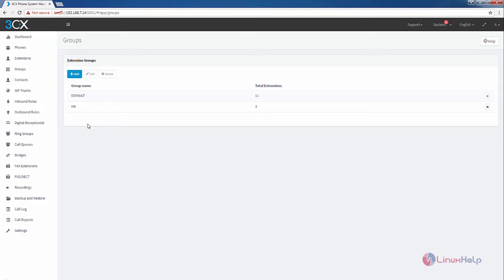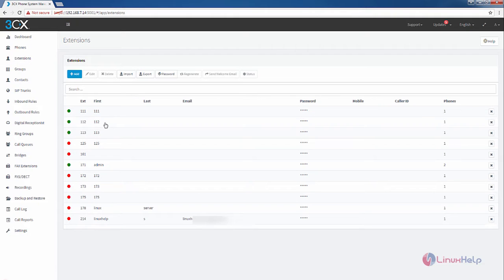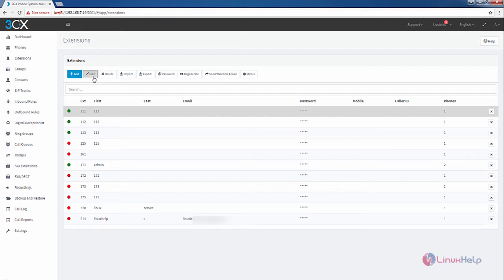For providing the group membership for an extension, click the extensions. Now select the extension. I am going to select the triple one extension. And click Edit.